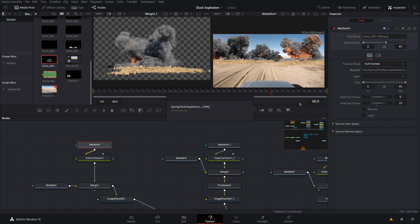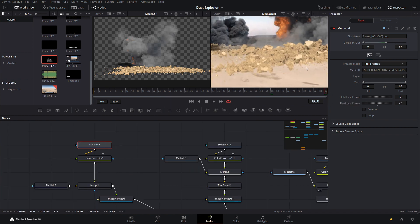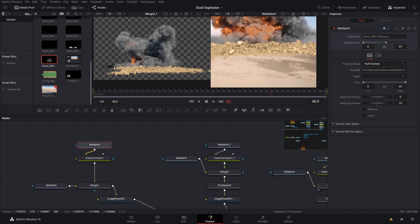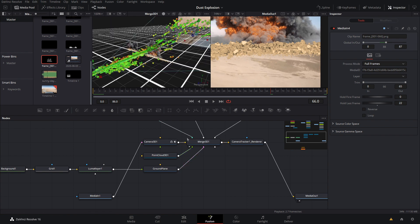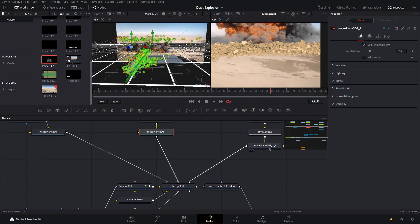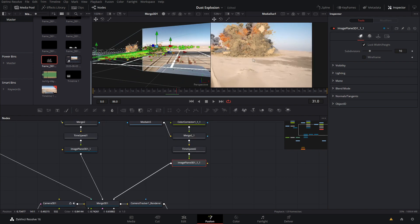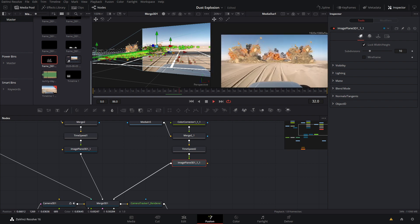With 22 frames of delay, we now have our rocks in the scene all the way to the end. Looking at one of them, it doesn't look quite right, so let's play around with its settings in 3D space. Going into its image plane, we adjust it so it looks like it's in the correct location — moving it back a little bit. I like the positioning it's at now.